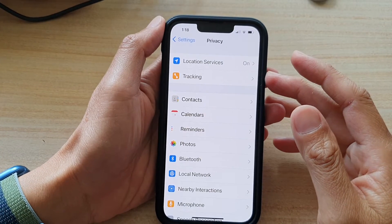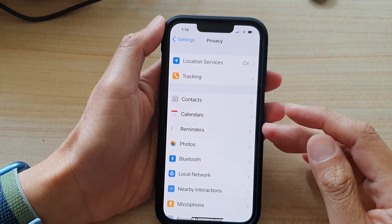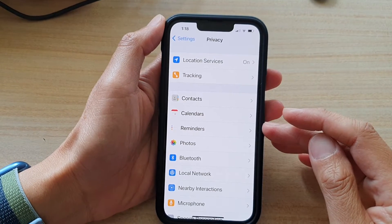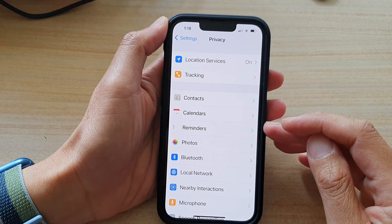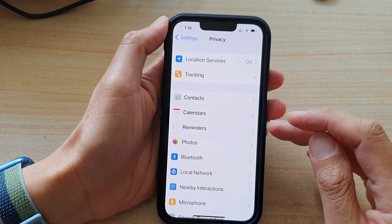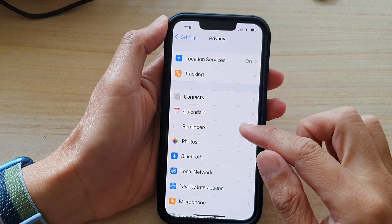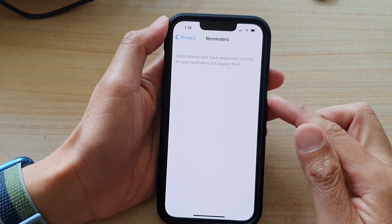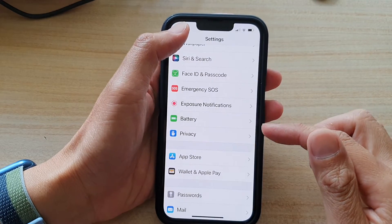Hey guys, in this video we're going to take a look at how you can allow or disallow apps access to reminders on the iPhone 13 series.